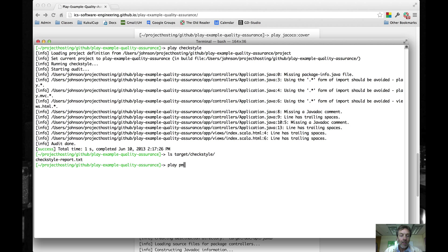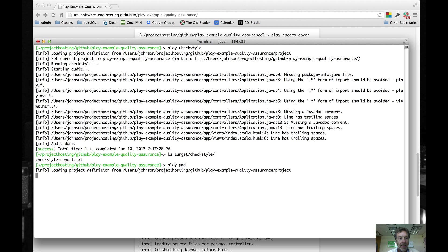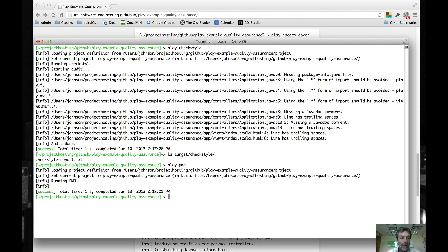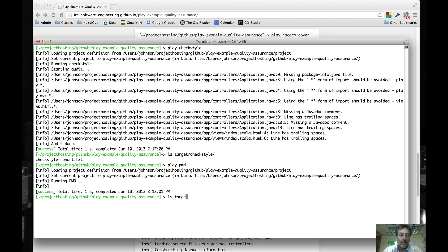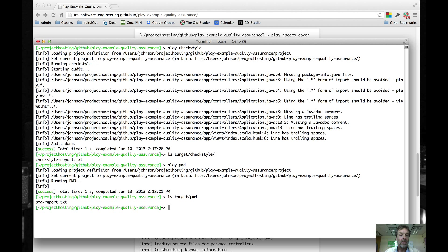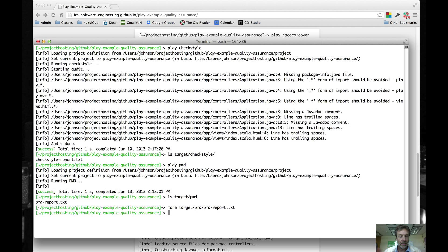Similarly, we can run PMD from the command line. In this case, there are no errors given the configuration file for PMD specifying what rules are actually going to be run. There are no errors that are found. The file that PMD generates is in target PMD. There's the report, and you can see there's nothing in it.